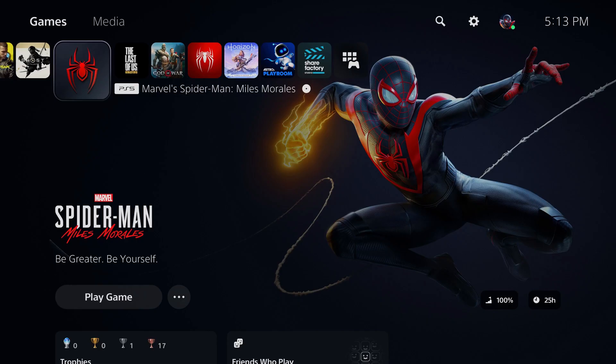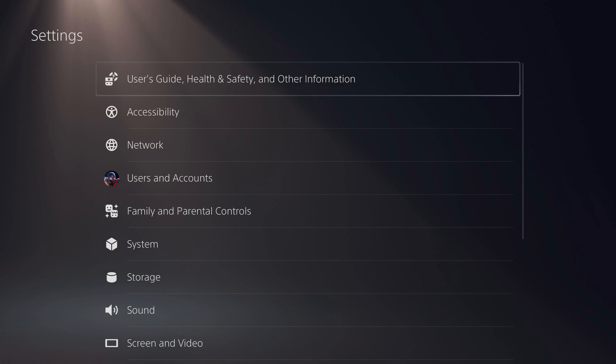Step 1. Navigate to your PlayStation 5 home screen, and then click Settings at the top of this screen. You'll land on your PS5 settings screen.